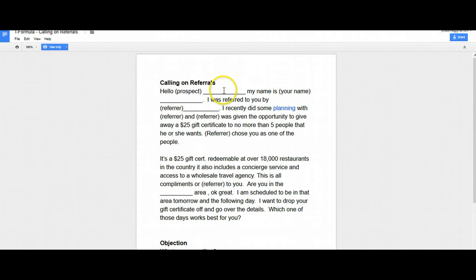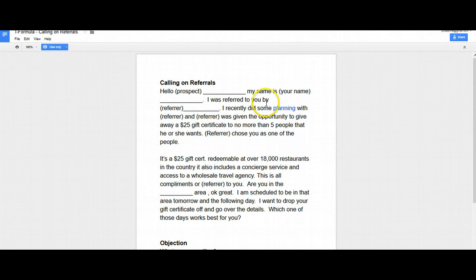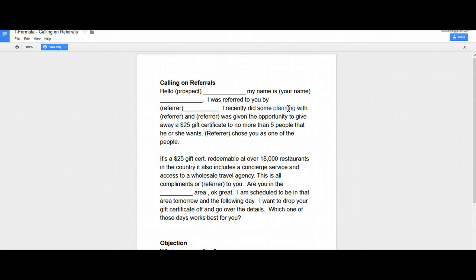And so this is what you're going to say to them. Hello, Mr. Prospect. My name is Chris Brown. I was referred to you by Bob Smith. I recently did some planning. Now, again, in your case, this is where you're going to talk about what it is that you do. I recently did some carpet cleaning. I recently did some dental work with Bob Smith. You know, so again, this is where you're going to talk about what it is that you do. So let me start with this over again.